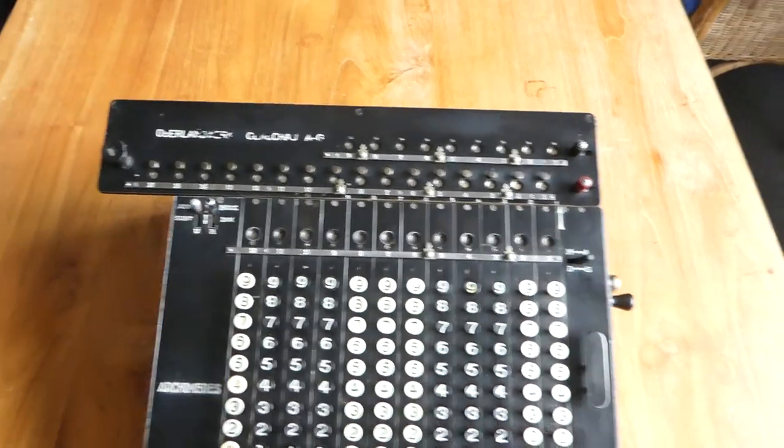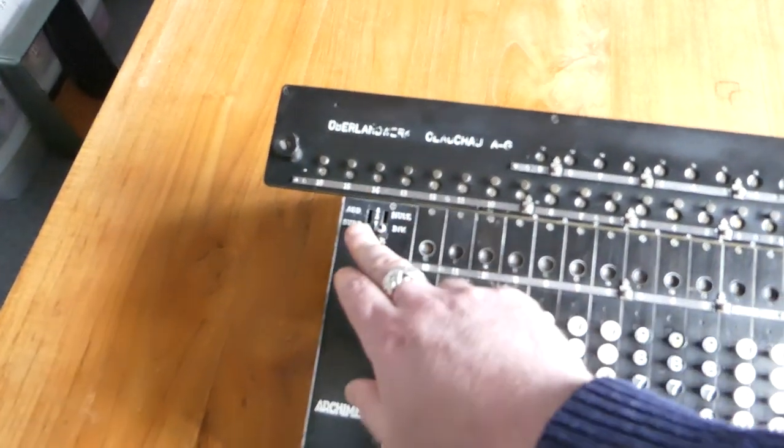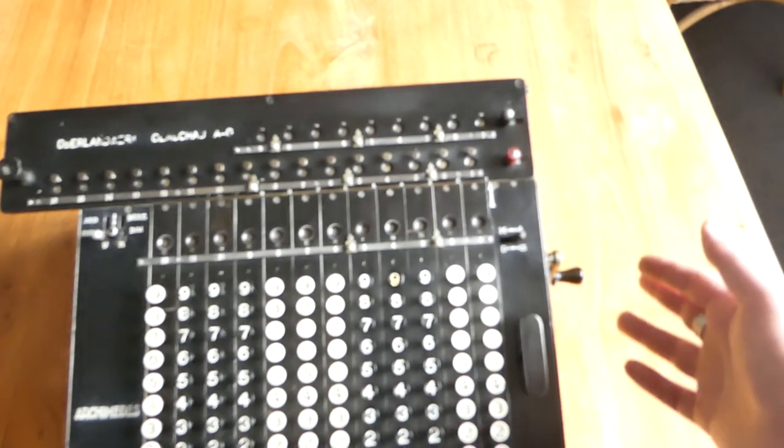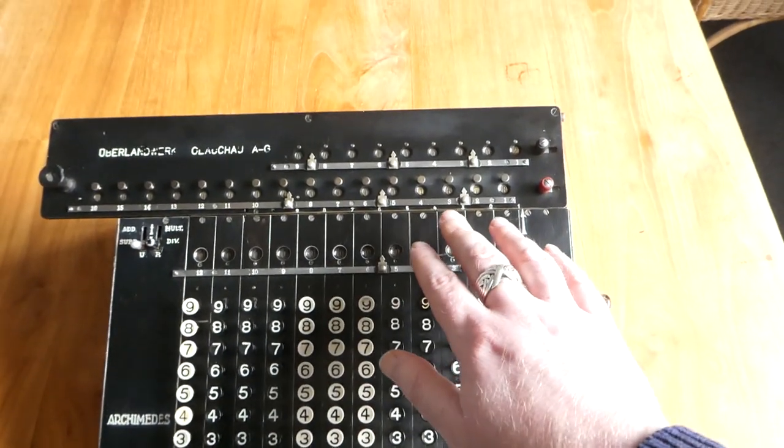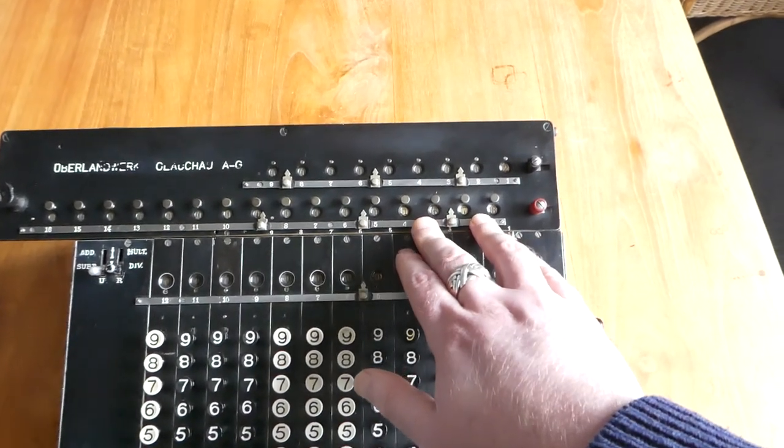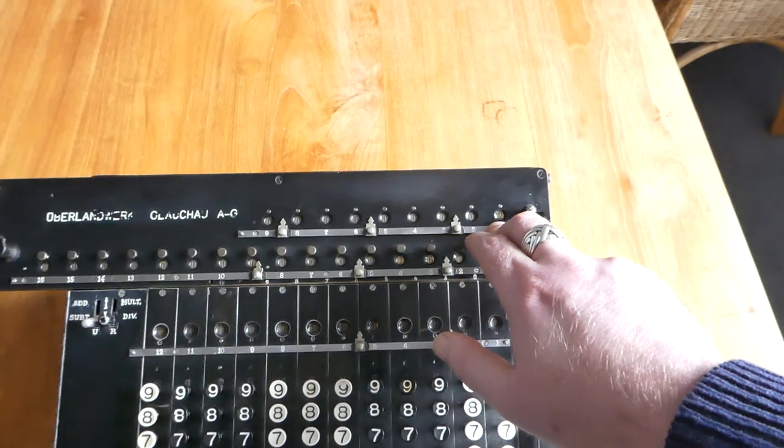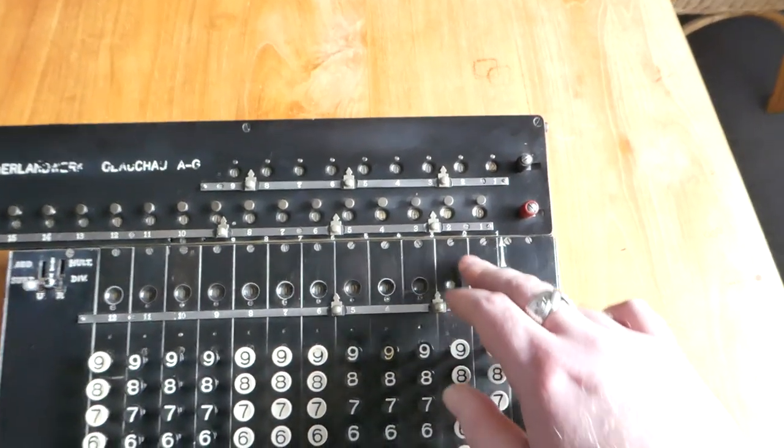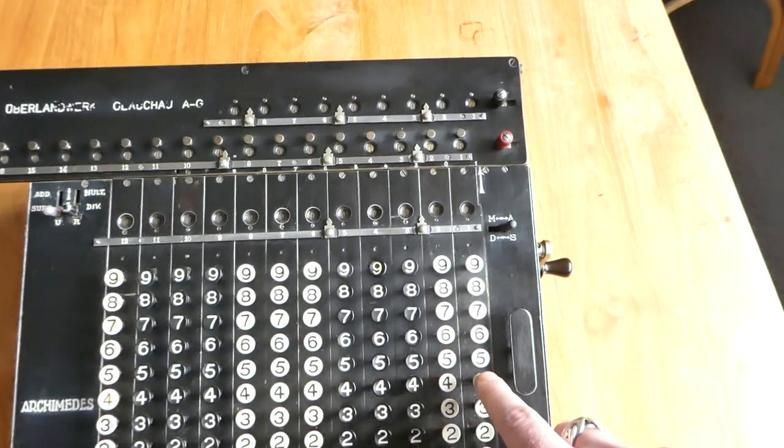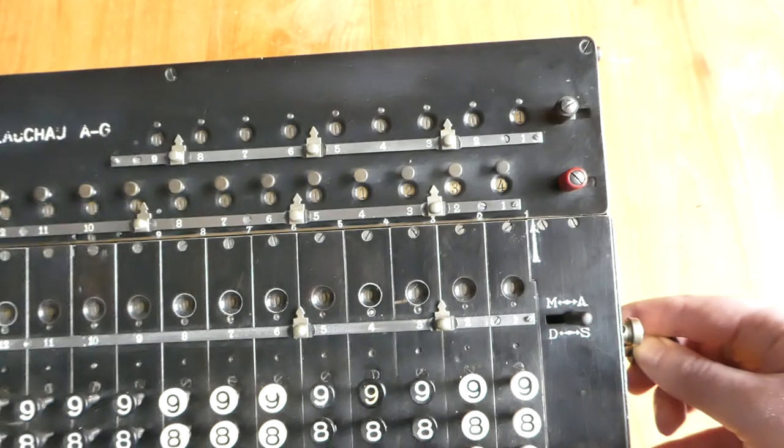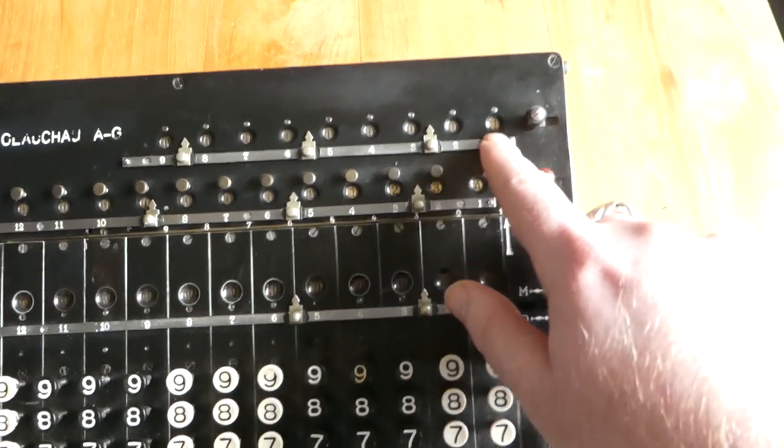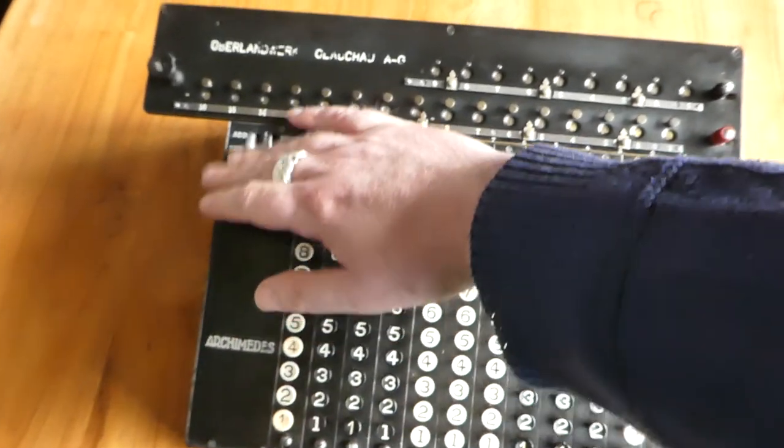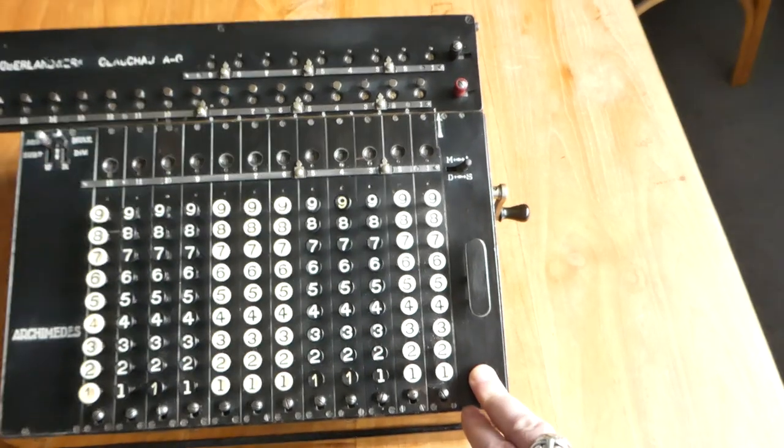To subtract you can flip both of these switches here. And what that does is now when you turn the crank the number that you've put in gets subtracted from the main register and the counter gets decremented. So if I subtract this 444 again it's now back to how it was before. 1, 2, 3, 4 and just 1. So addition and subtraction is quite easy.